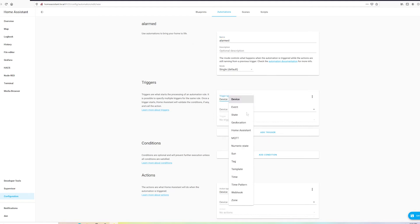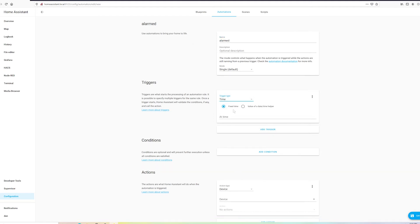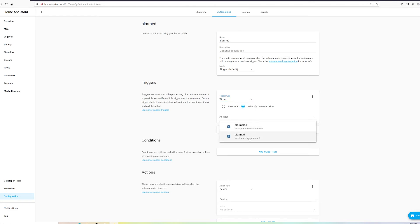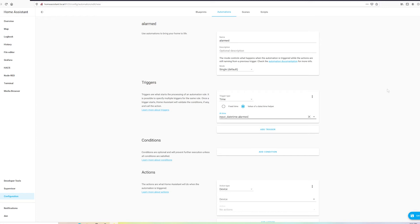We want it to be triggered based on the time. We don't want fixed time because that means whenever you want to change your alarm clock, you'll have to come all the way into the Automations panel and set it here. So we want it to be set to our helper so that we can set it on our dashboard. And now we don't want this to go off every day either. Sometimes you want to sleep in and you want to toggle it off, which is why we created a toggle.